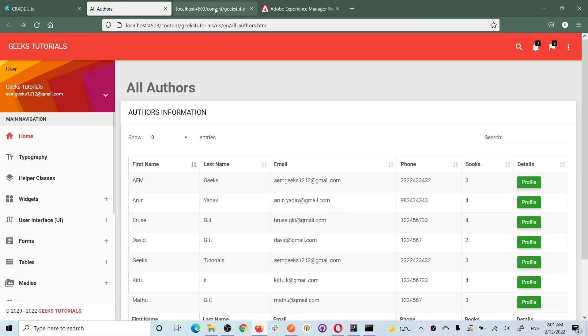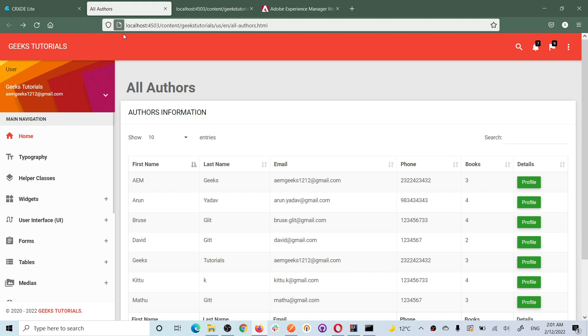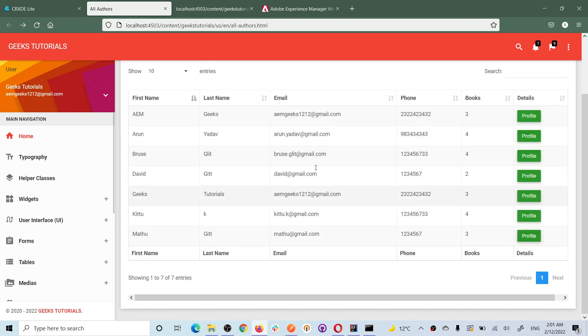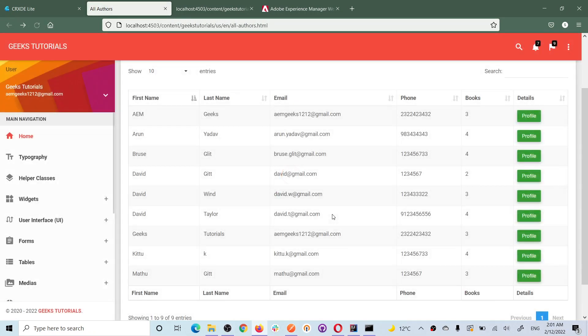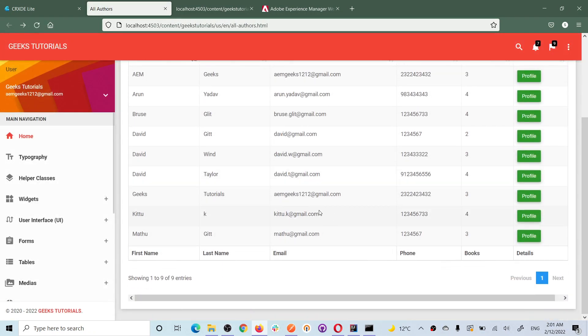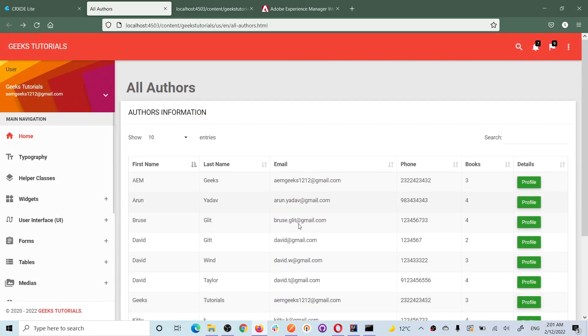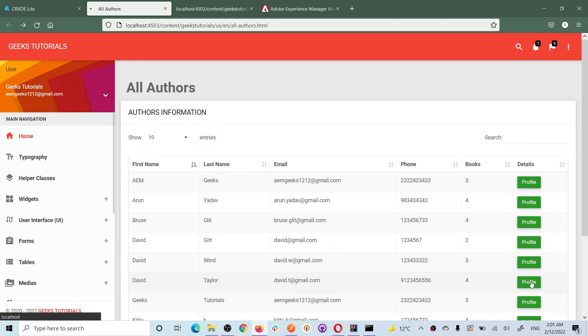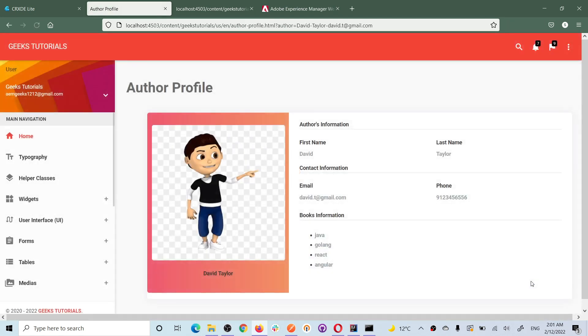Let me show you. So we added this David Taylor. If I reload, there must be a David Taylor. Okay, this one, David Taylor has been added. So if I open,